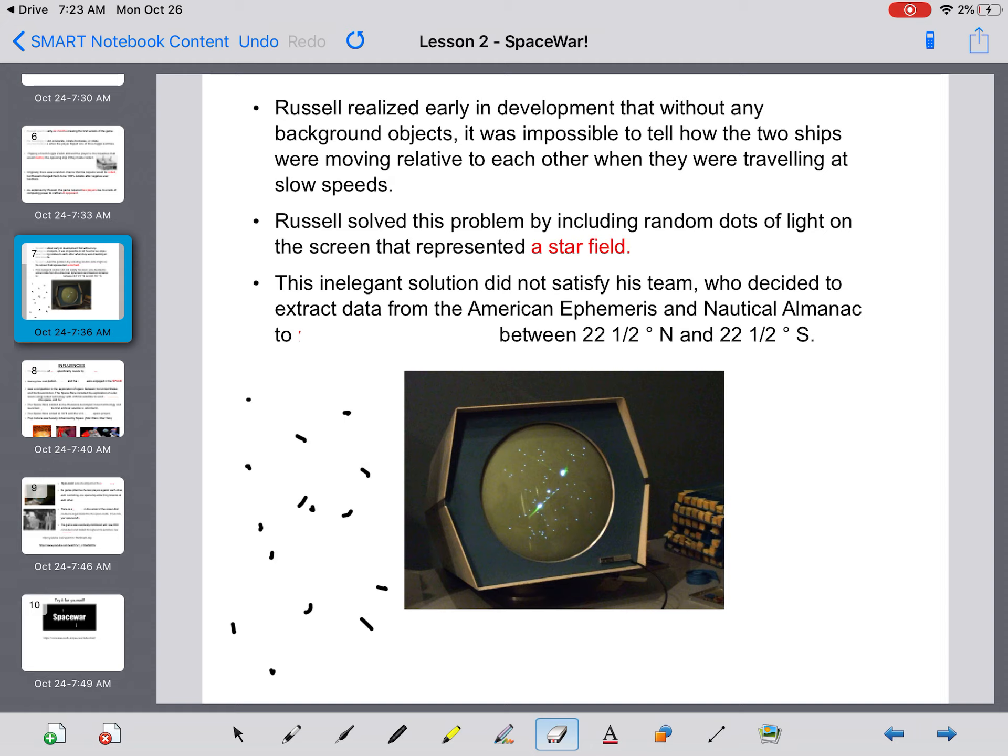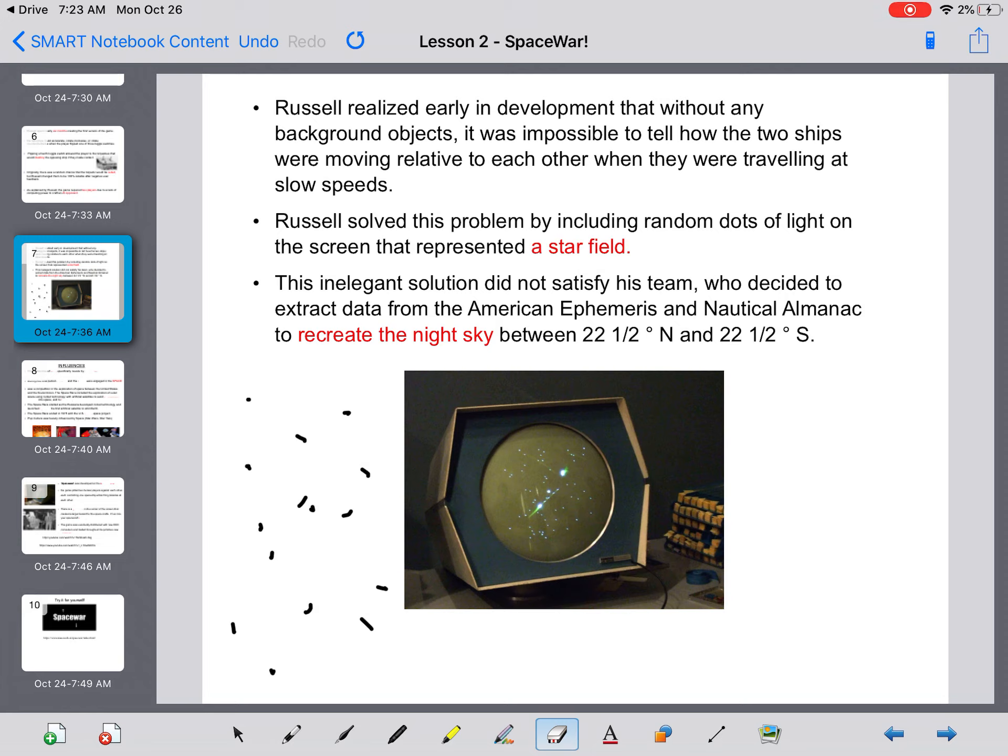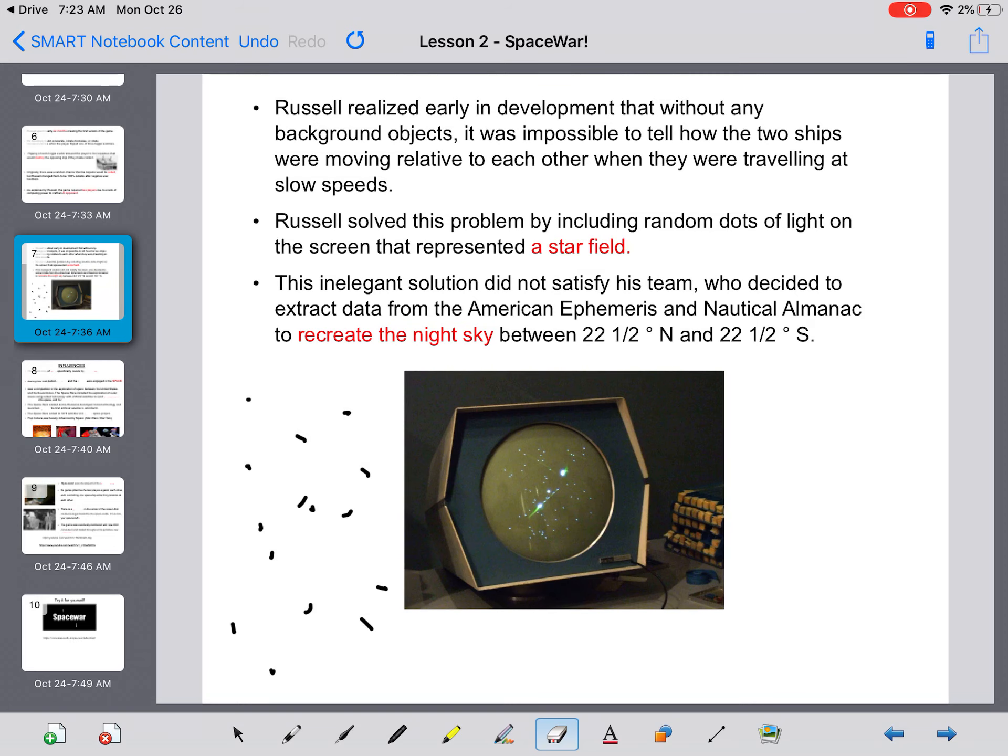So what they did was they extracted data from the American ephemeris and nautical almanac to actually recreate the night sky between 22.5 degrees north and 22.5 degrees south. So actually, the layout of the blips of light in the back are an actual star field that exists in the sky, or in space, we should say.